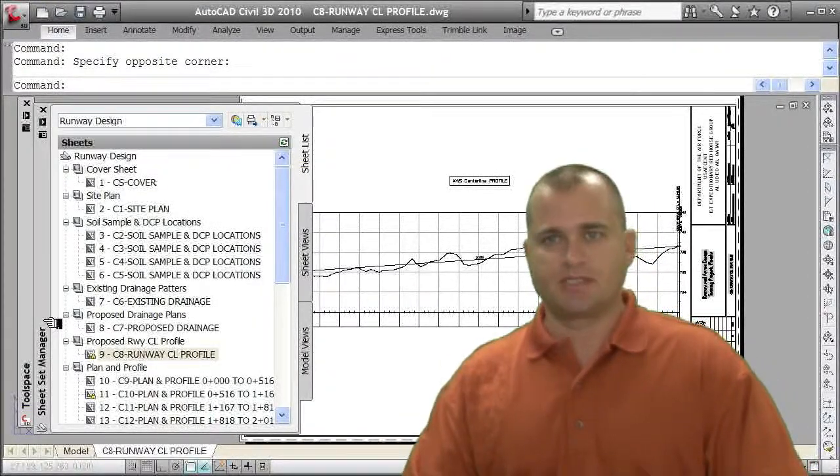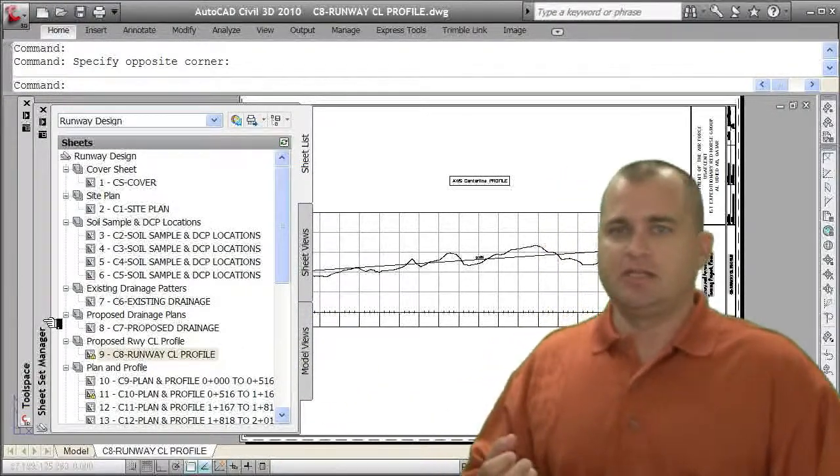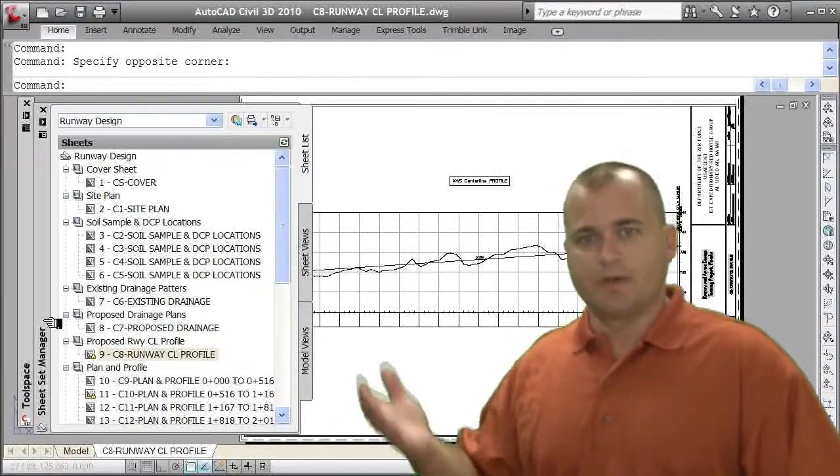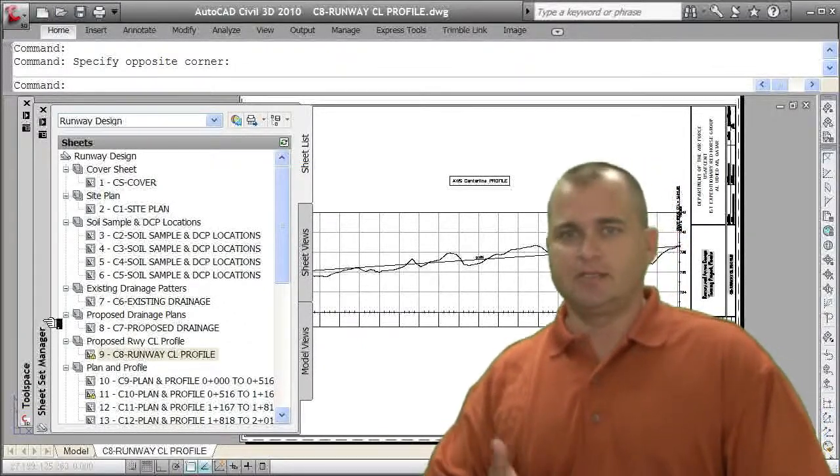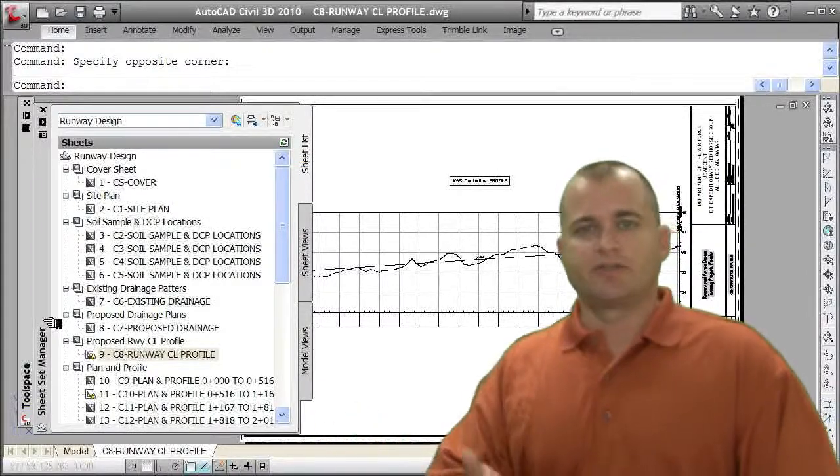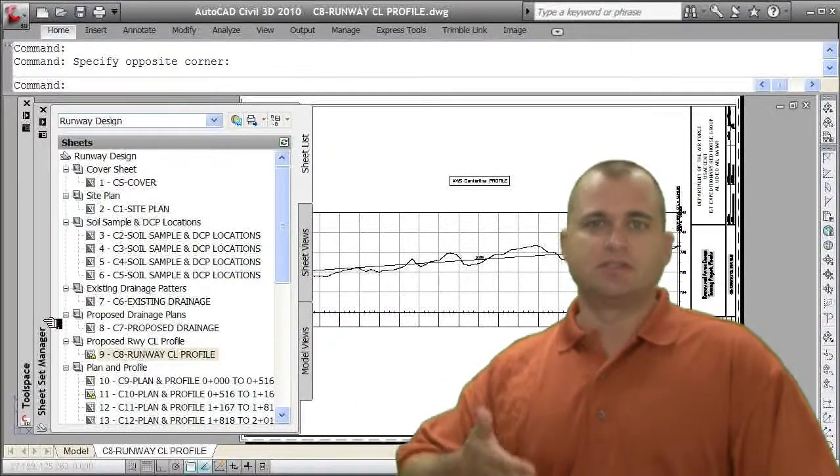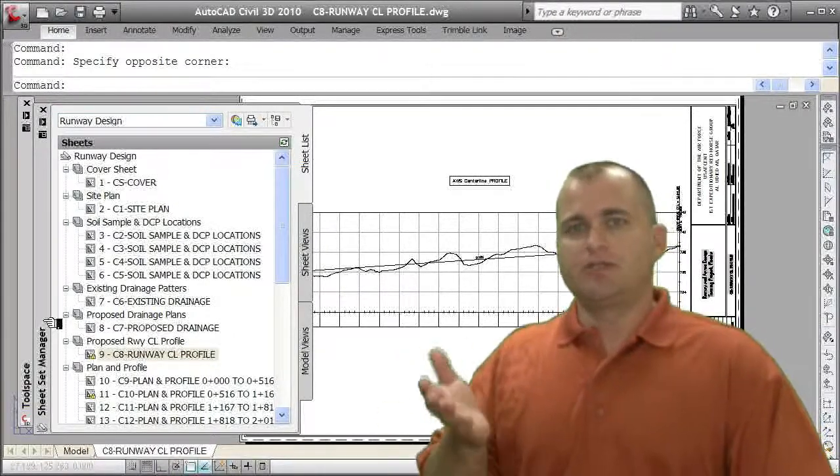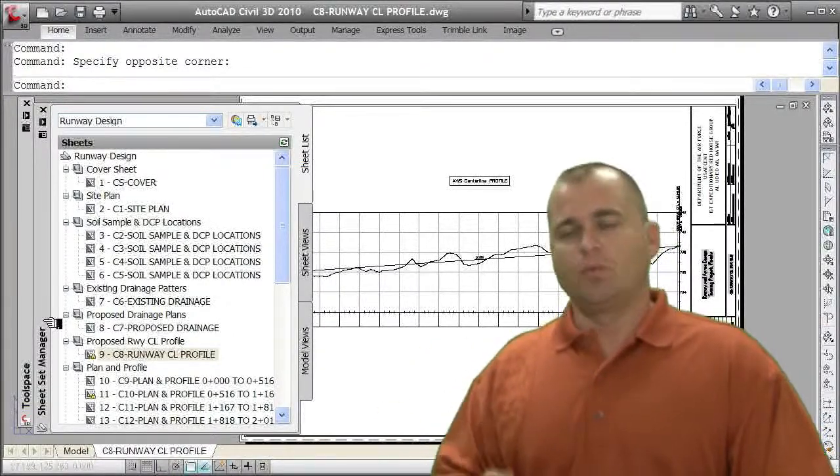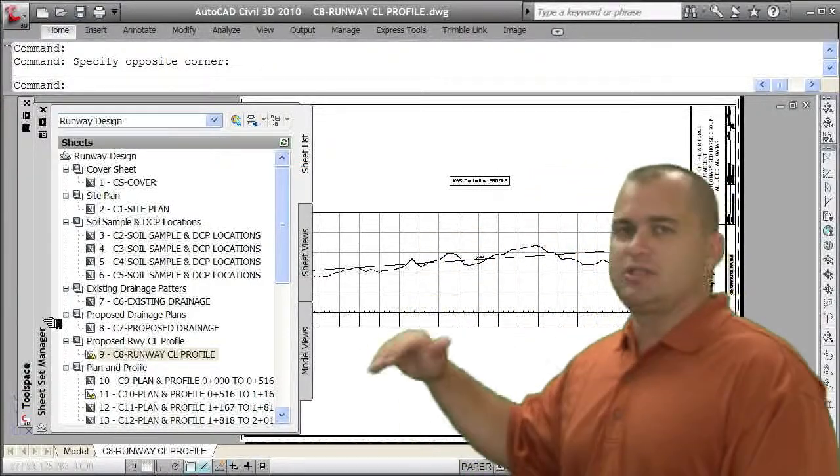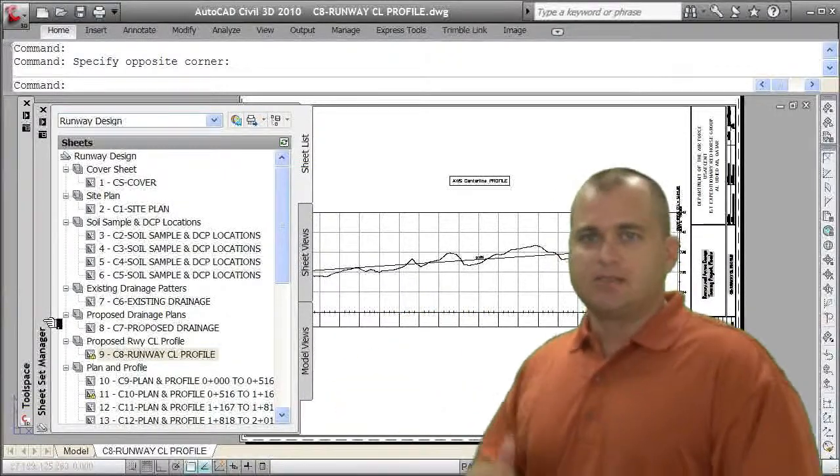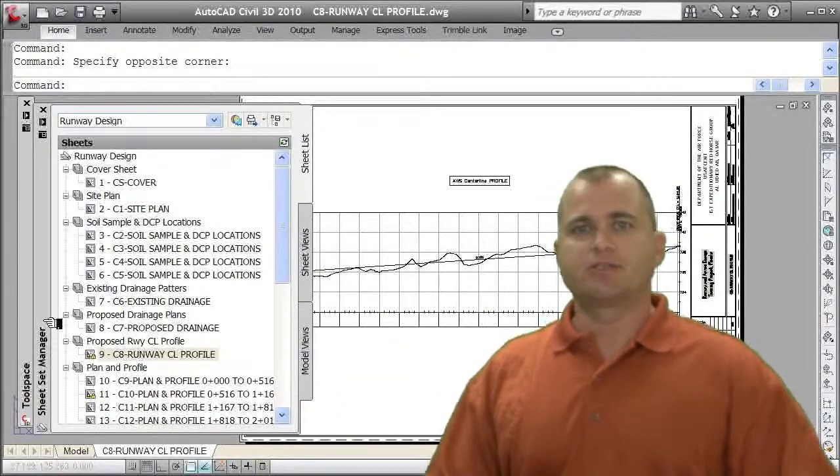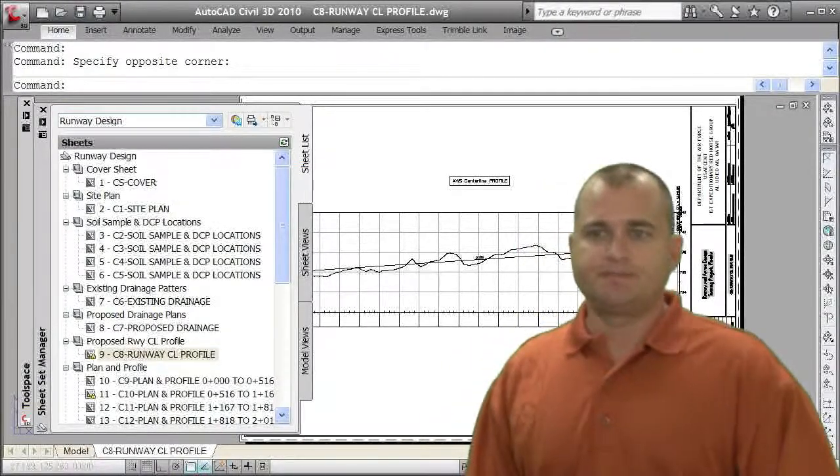So you may have a subdivision project that requires certain plan sets. You may have a site project that requires a different set. You may be working on just an exhibit or a diligence report. You can create a sheet set for that as well. Survey projects, atlases, boundaries, topos. Each one of those can be a different sheet set. And what that does is sets the user up to say, okay, we need a cover sheet, we need our site plan, we need our soil samples, we need our runway, our planning profiles and our cross sections. So they know what sheets need to be created.